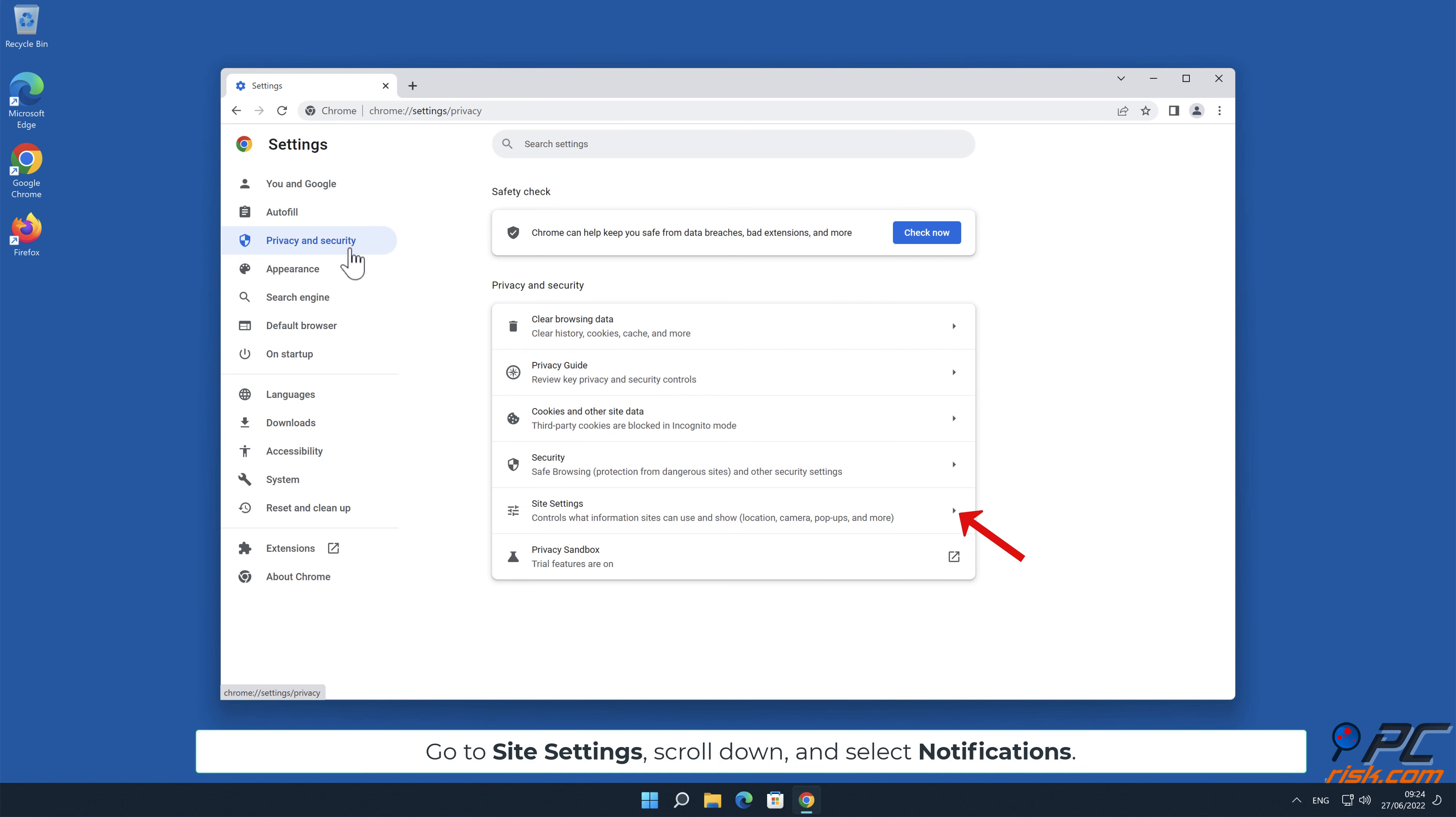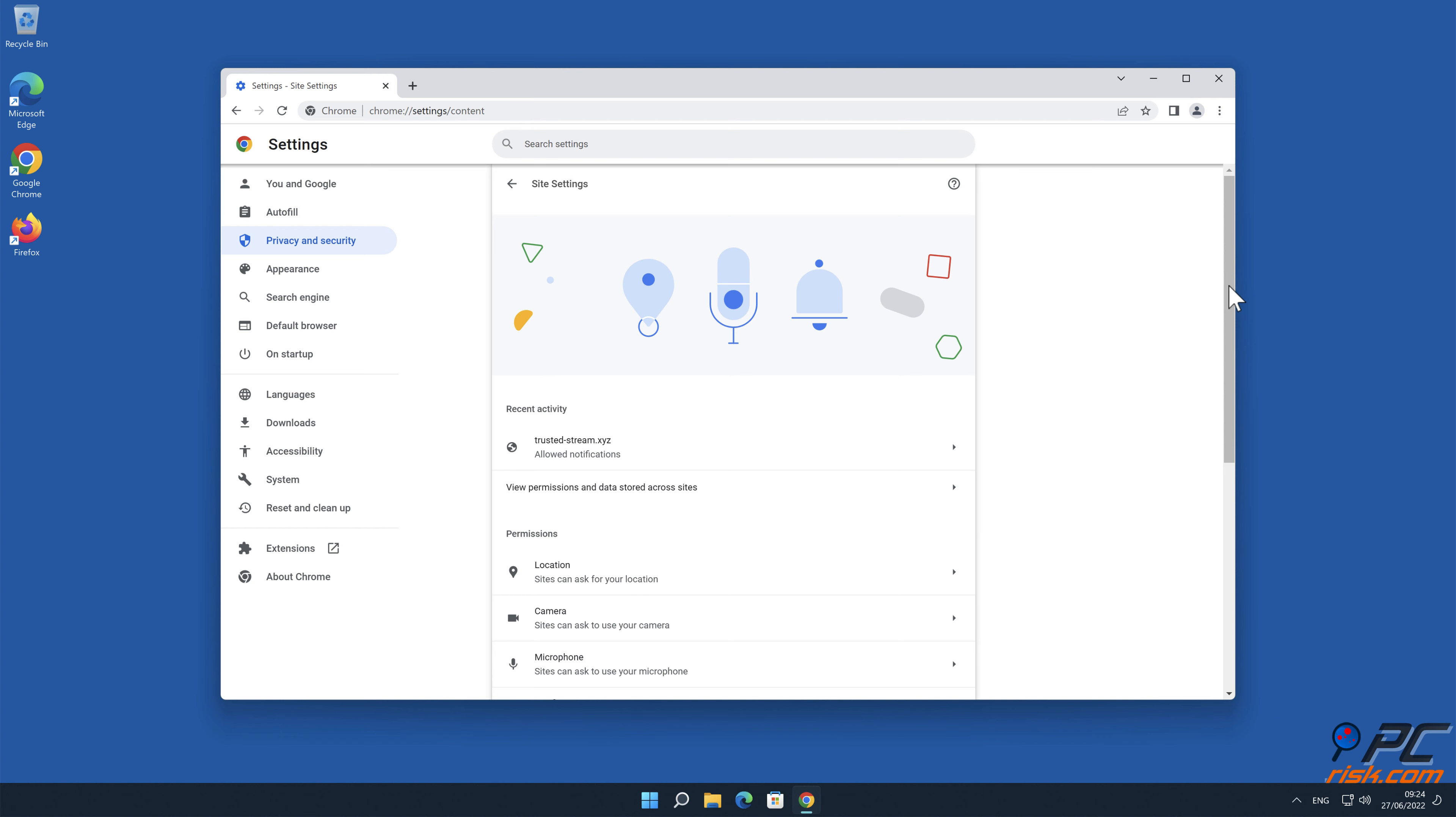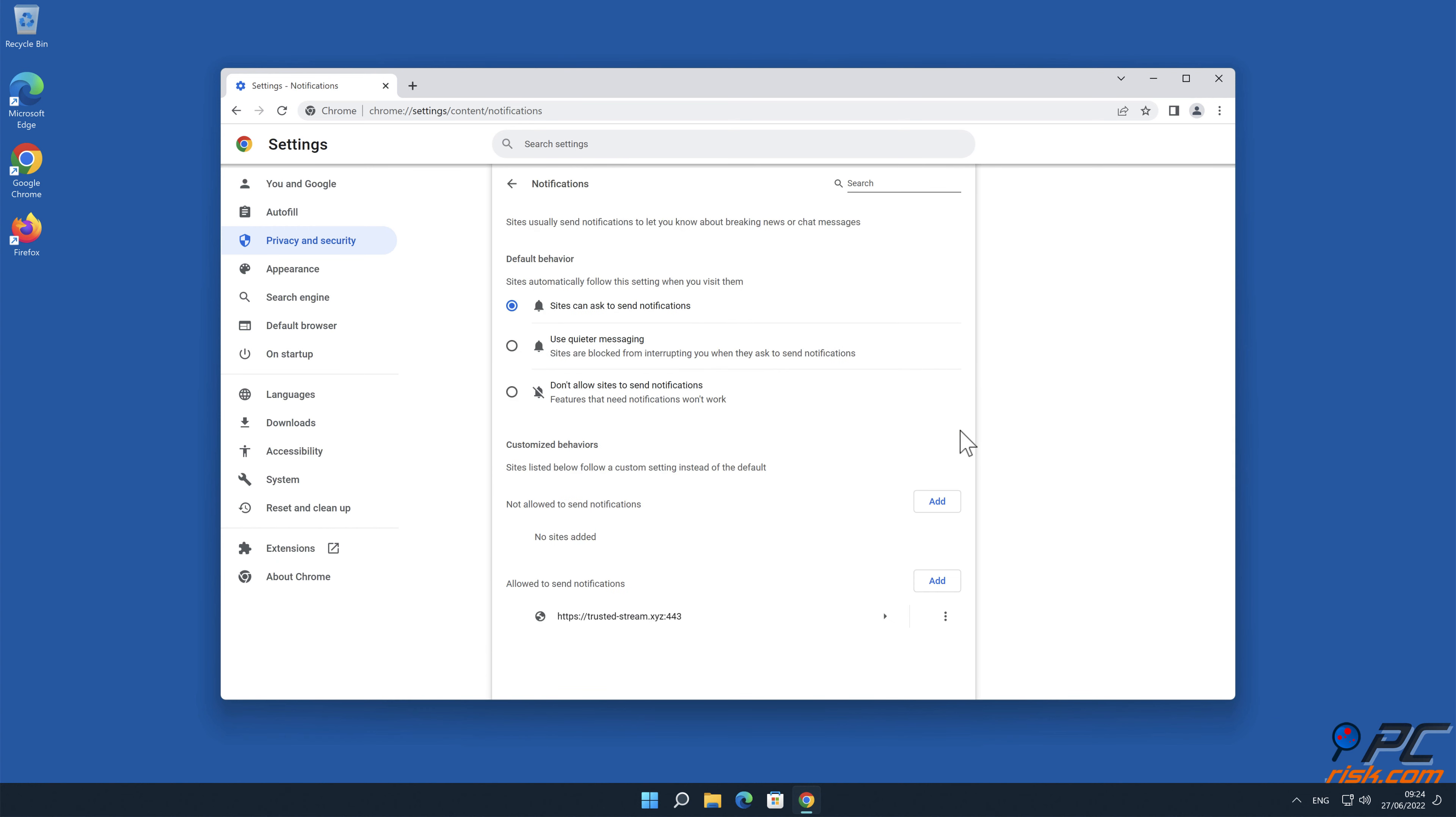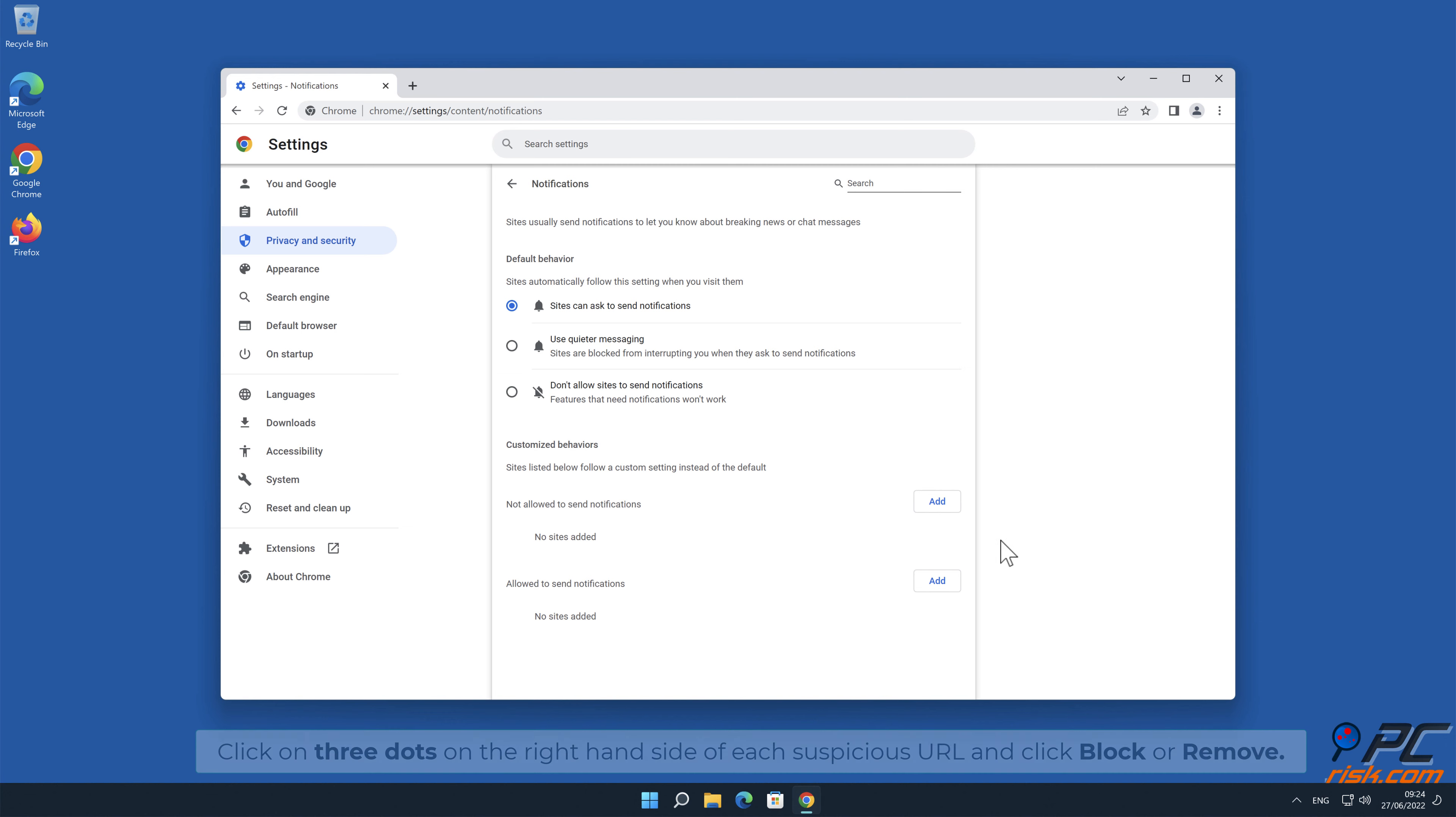Go to Site Settings, scroll down, and select Notifications. Click on three dots on the right-hand side of each suspicious URL and click Block or Remove.